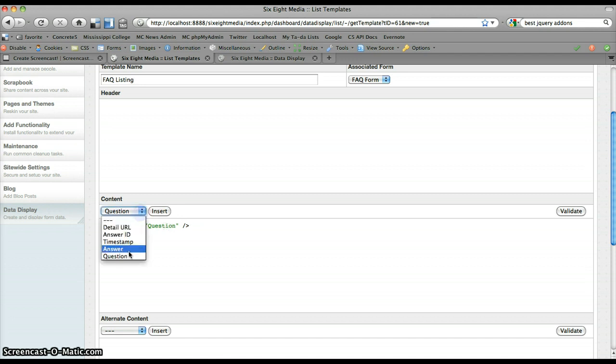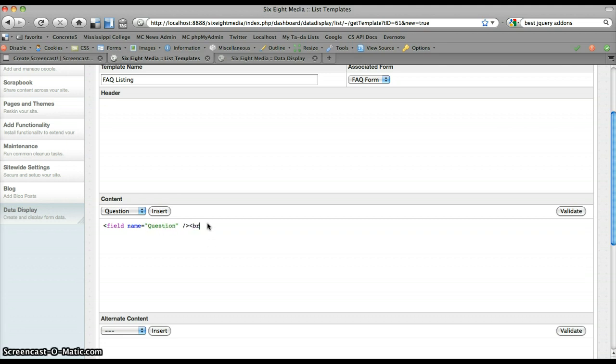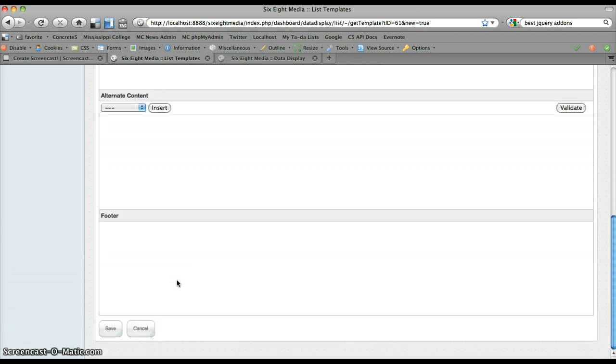But if I wanted to, I've got another field called answer, which I could put in here. I could change this and say answer and put that straight in there, take out question, and do it that way as well. But for the start of this, I want to just say question, and I'm going to add a line break. And I'm just going to go ahead and save this as is, just so I can show you how it works.